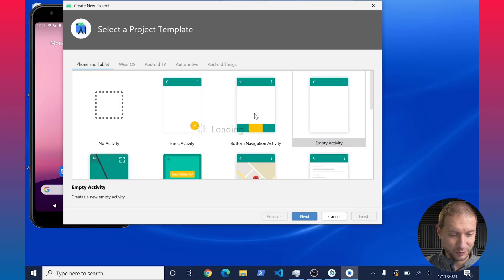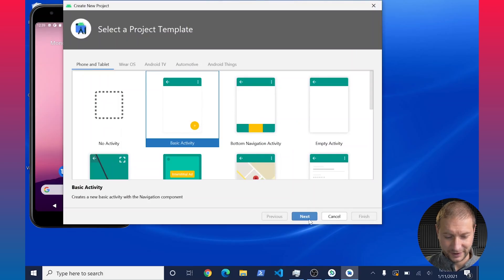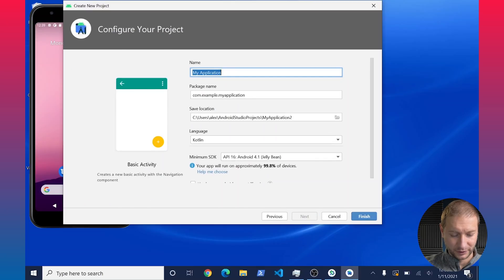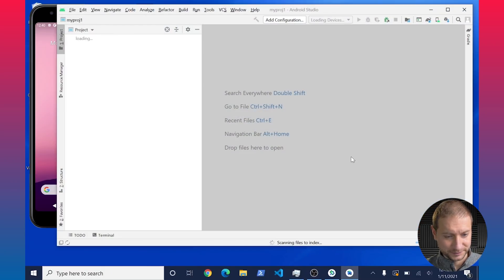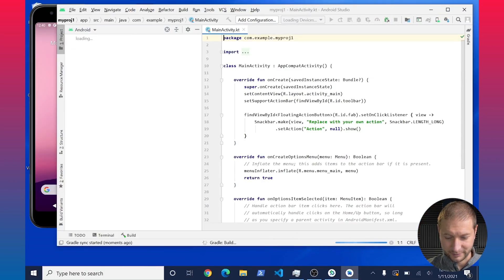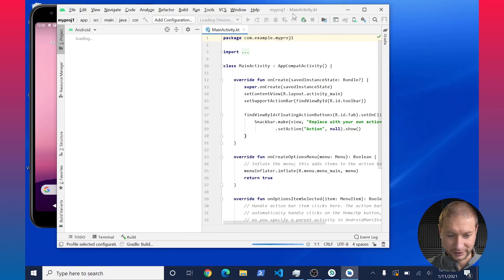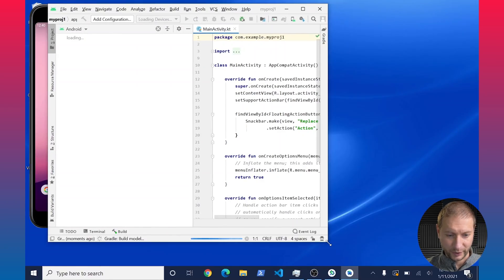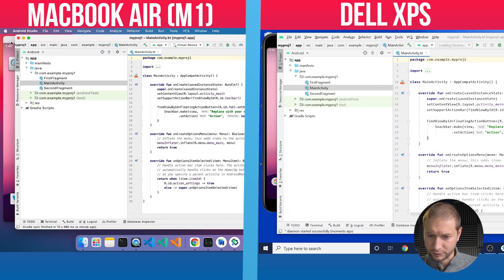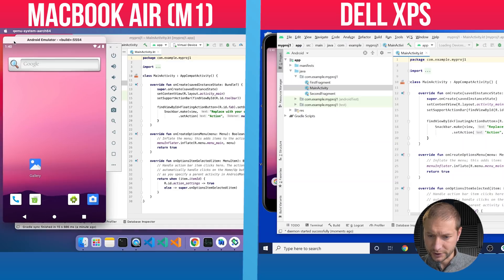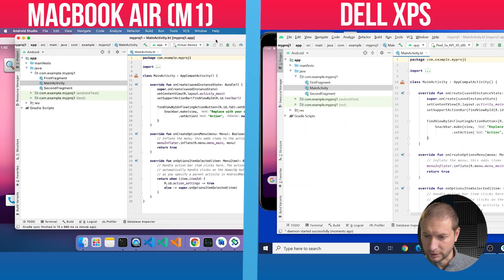On the Dell, I'm going to create a new project — same thing, basic activity. I'll call this one MyProj1 as well. Click finish, and same thing here: it's going to do a little Gradle build to get up to speed. When it's done, I'll kick things off on the emulator. Let me bring the emulator into visible position on both machines — and they both seem to be done and ready.